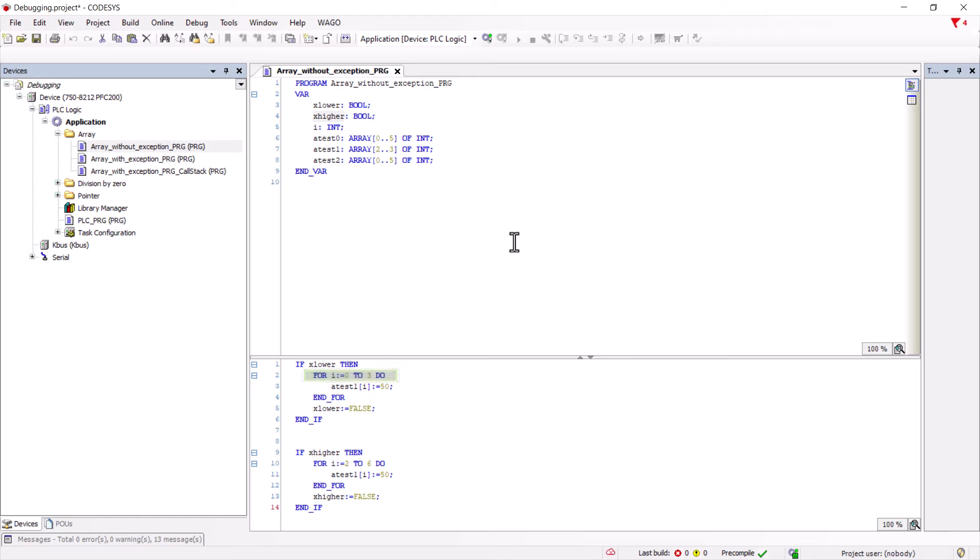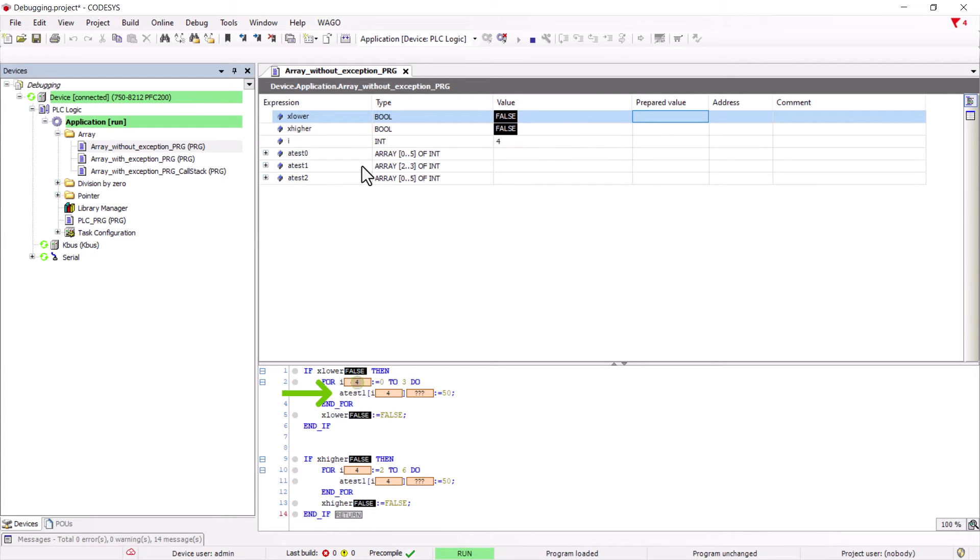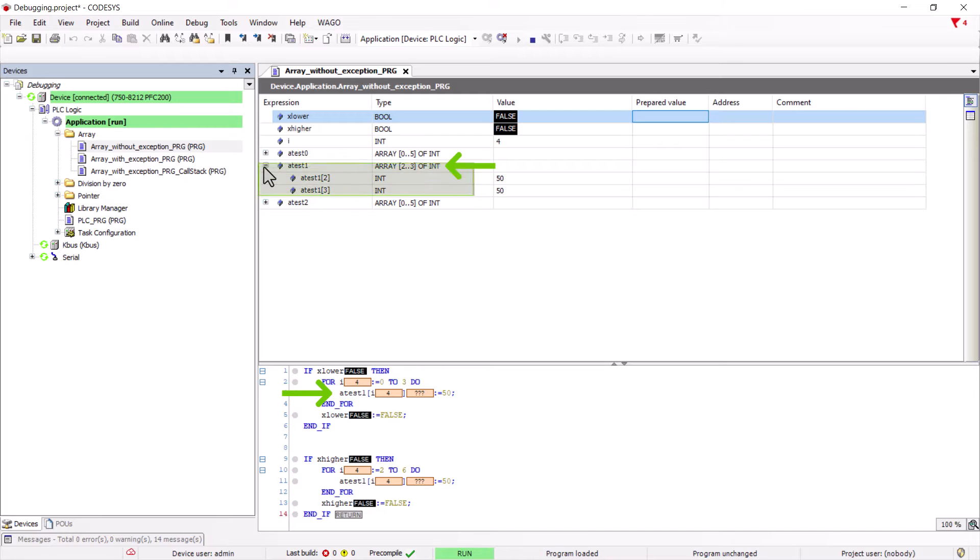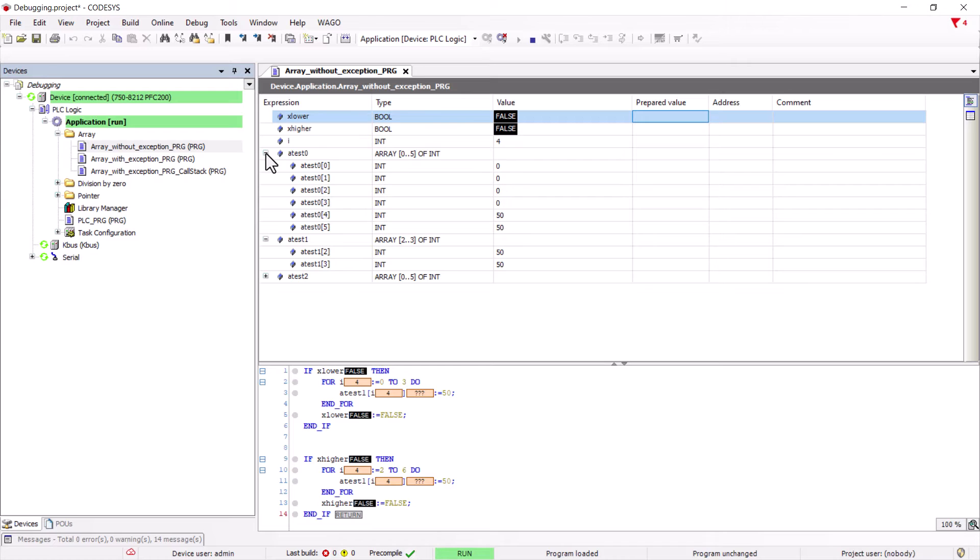Here we are in a for loop writing to a range of zero to three, which occupies four places, in an array which is only declared from two to three, so for two places. If we now activate this statement by setting it to true, we can see here how the memory area of another array is partially overwritten, which can have fatal consequences depending on the application, without us getting an error message.